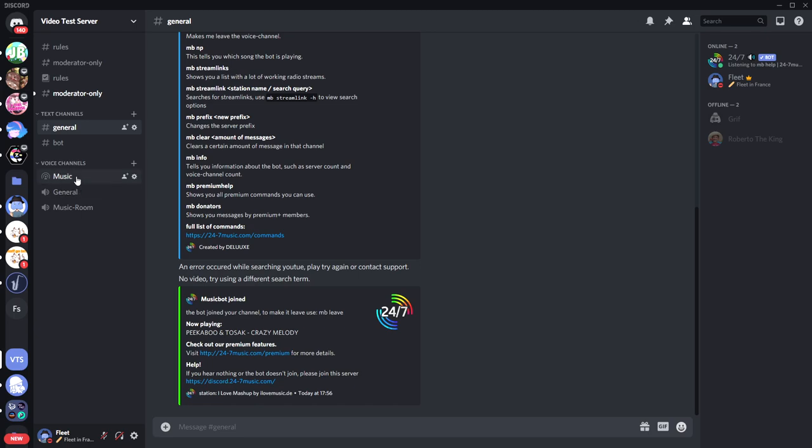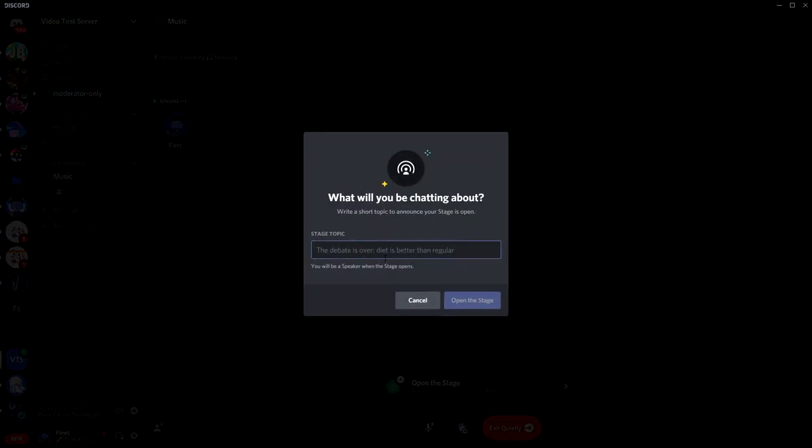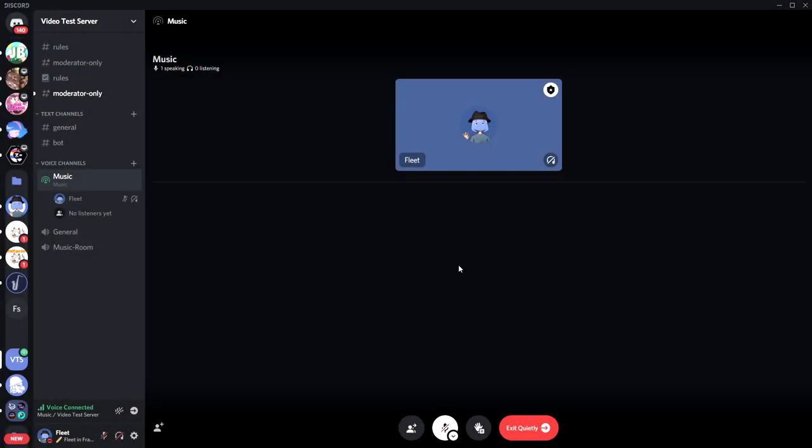But now we're going to join the stage channel. So click this channel right here. When you actually join it for the first time, you have to create a topic, so I'm just going to call it Music again. Then Open the Stage, and you'll see right now I'm the presenter, but we're going to be moving to the audience shortly when we've set the bot up.